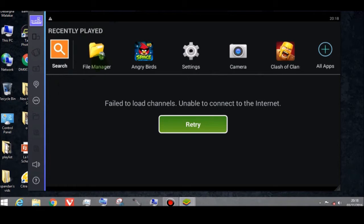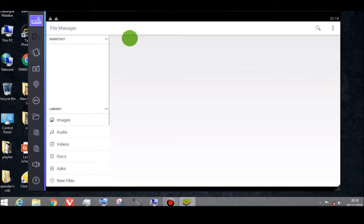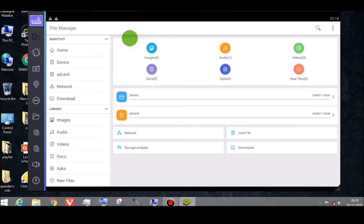You have to install a file manager — any file manager will do. Click on the file manager and let it open. There will be two partitions: one for the device and one for the SD card. The SD card represents the computer's internal storage, while the device is BlueStacks' internal storage. Keep that in mind.